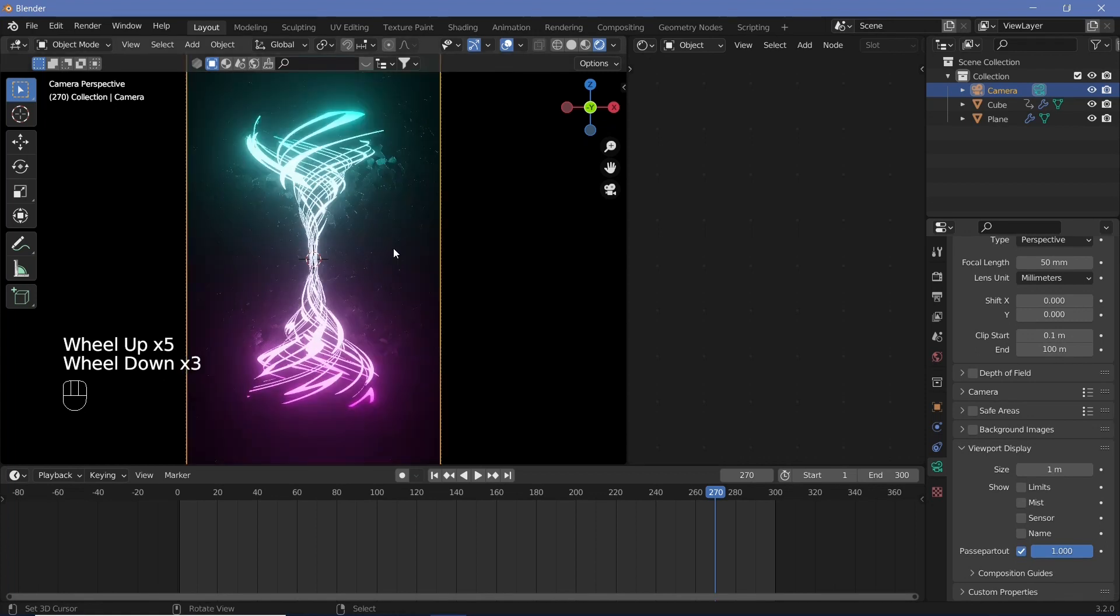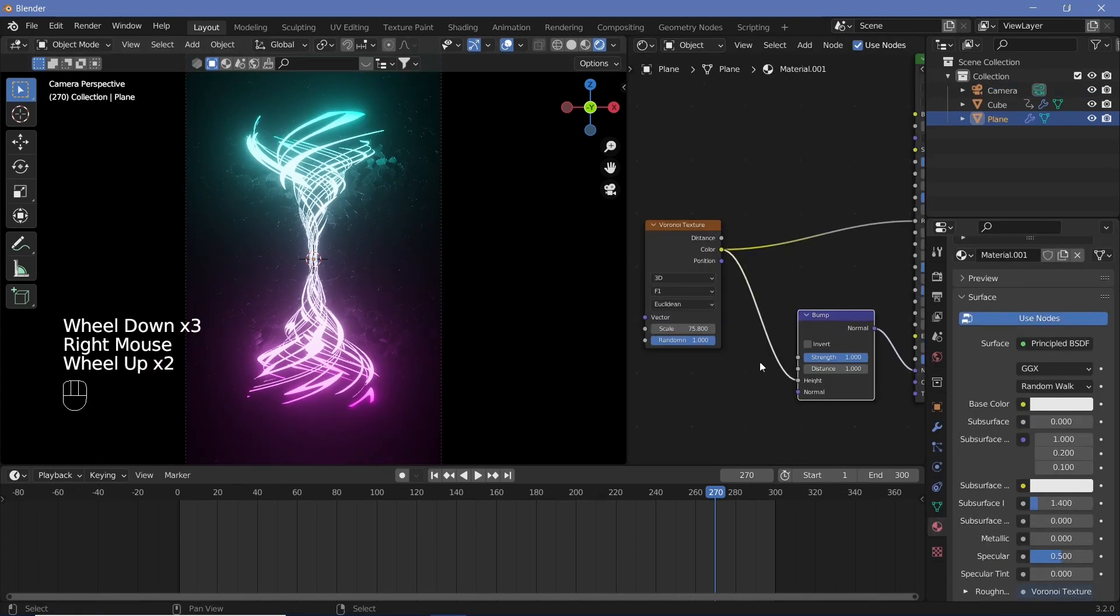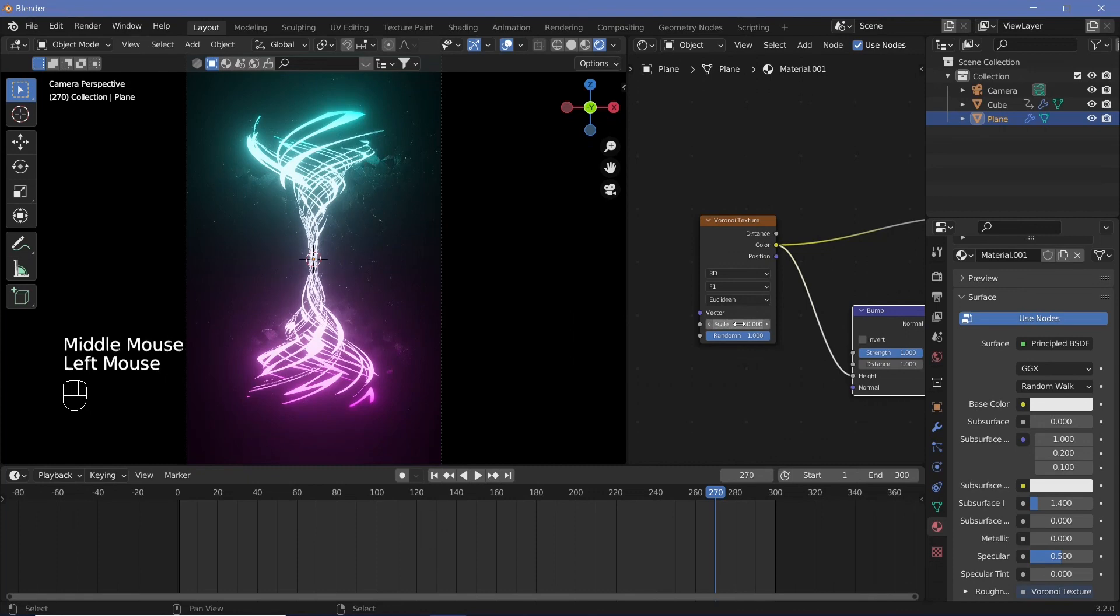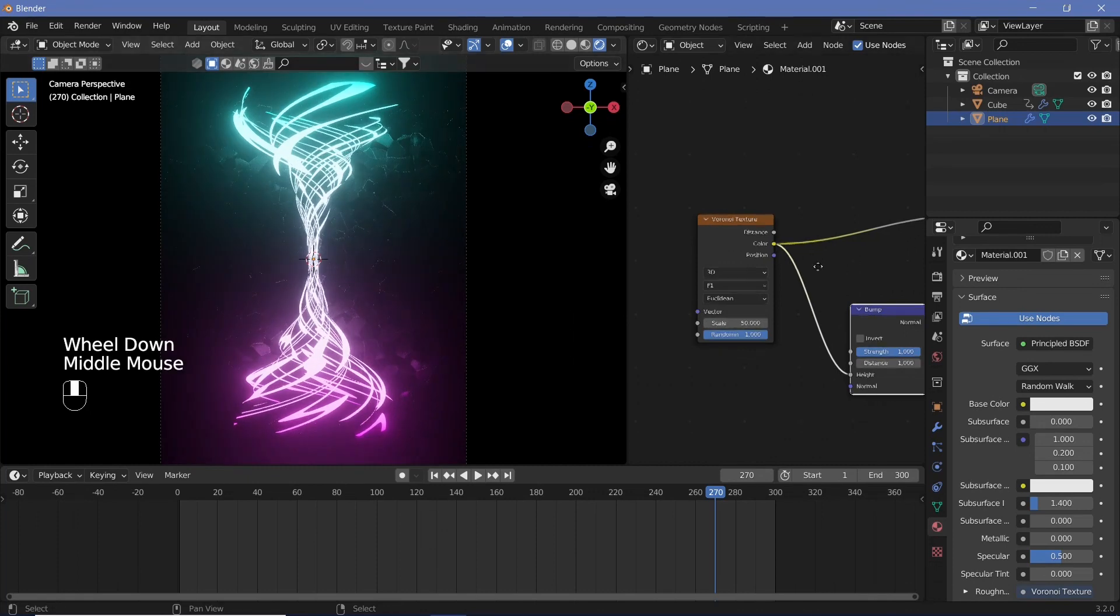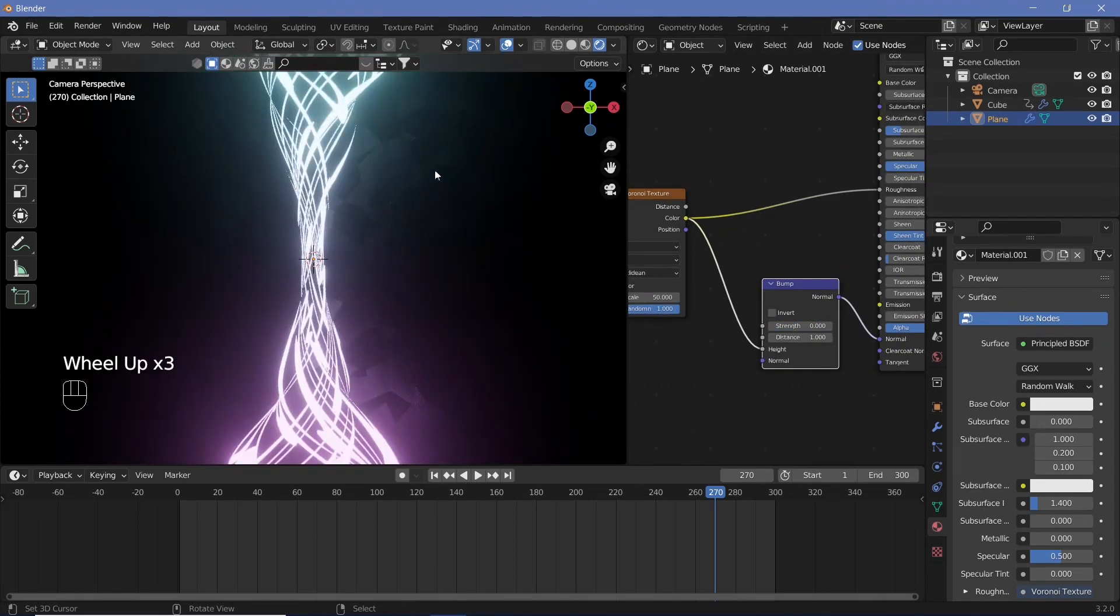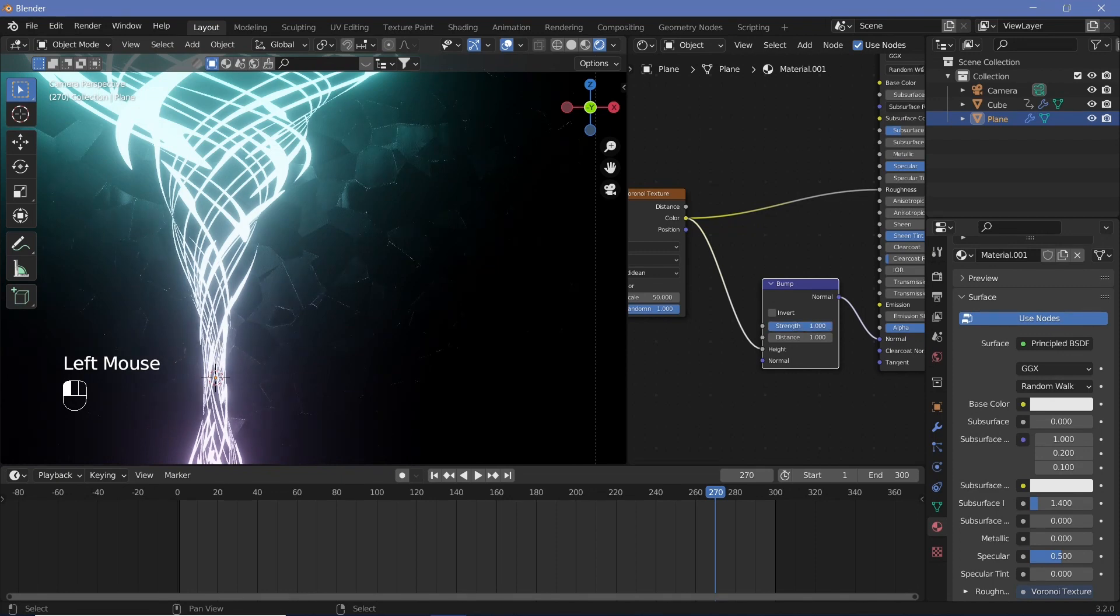After that we just have to change the scale such that everything comes in. We can also select the camera, go to viewport display and increase passport out. Let's make the scale something like 50 that looks pretty good to me.